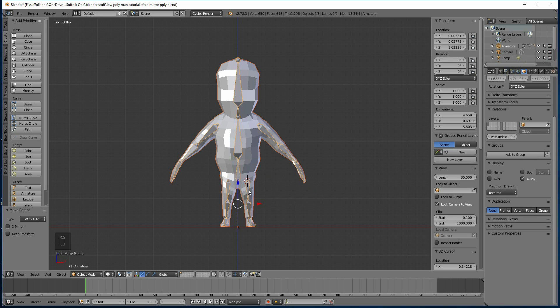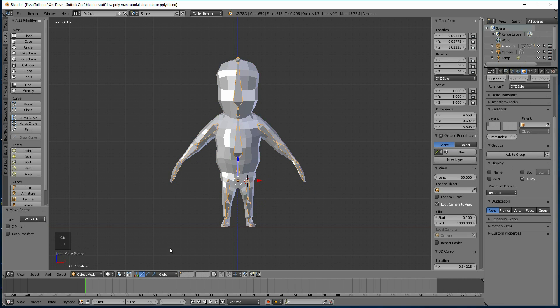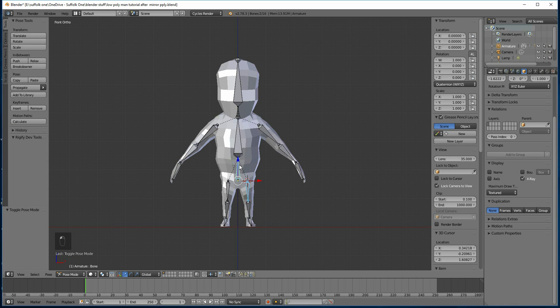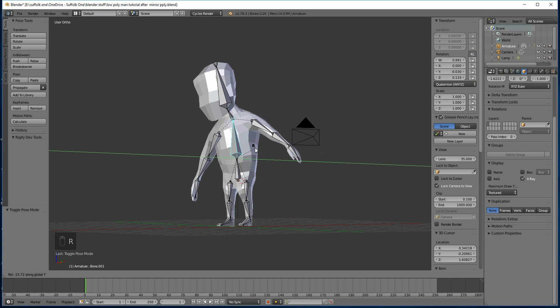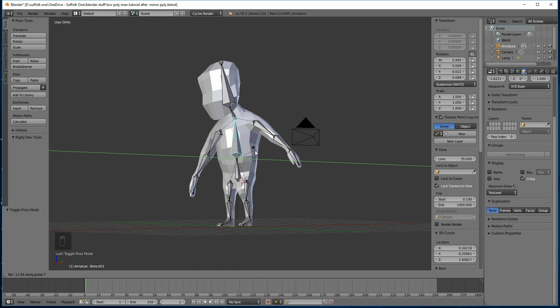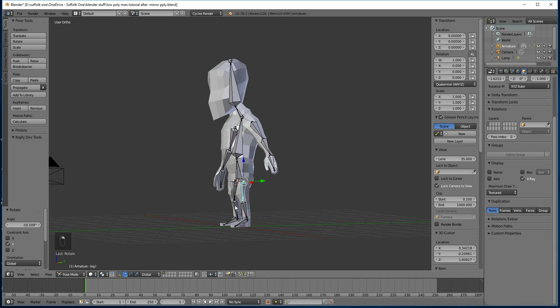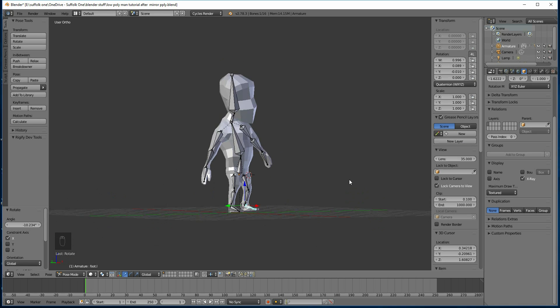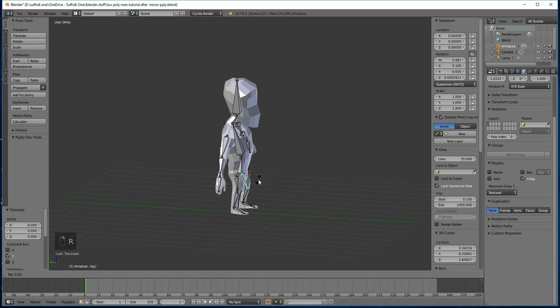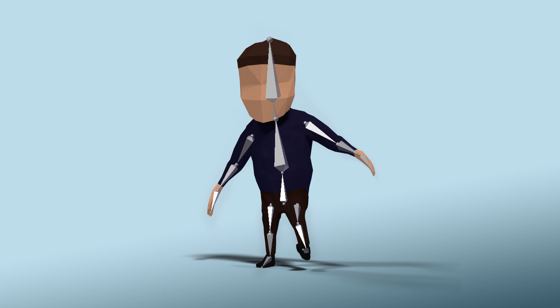Then you can test this out by going to pose mode. Click on your armature again, go to pose mode, and let's see what happens when we rotate this by the y-axis. R, Y, and he's doing a wobble. Then you can sort of set up any pose you want. So that is really basic rigging. Hope that helped. Look out for future episodes where I will talk about IK and weight painting.